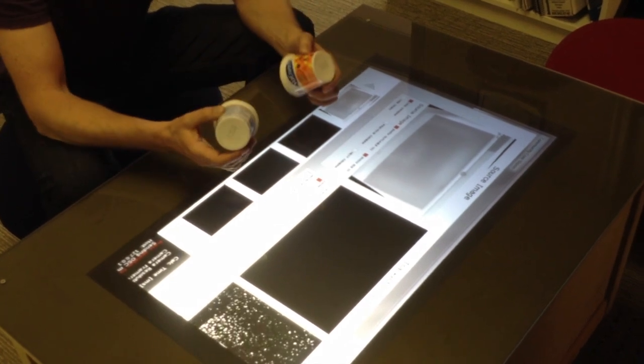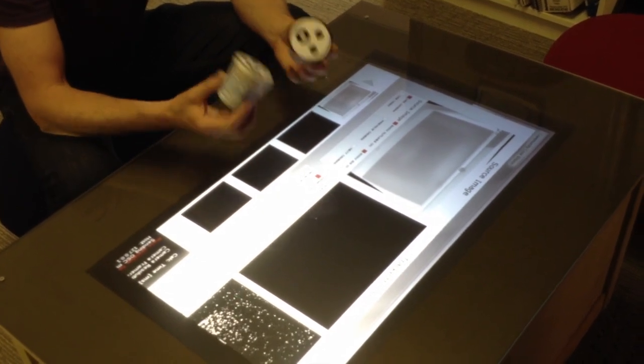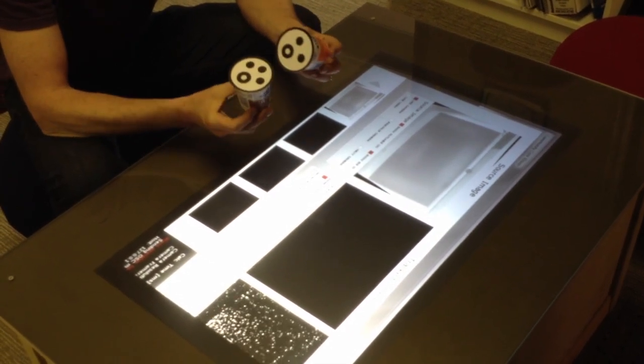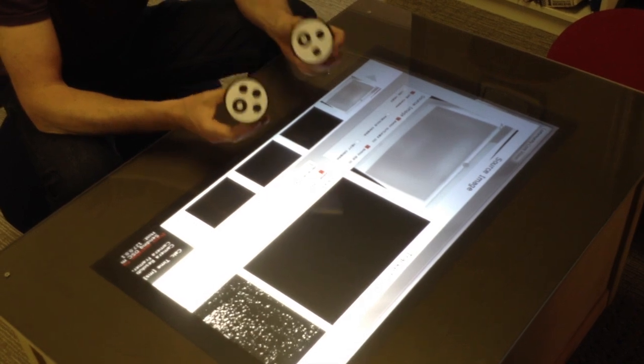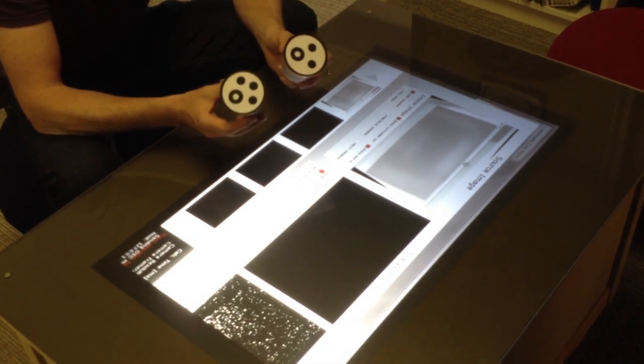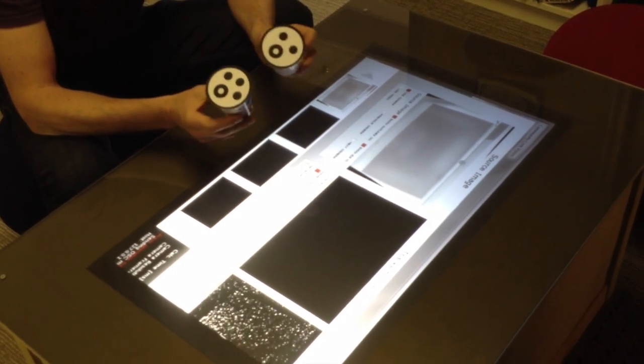What I have here are two empty yogurt cups, but I printed out on my laser printer these two special markers called fiducials, and I've just pasted them on the bottom.